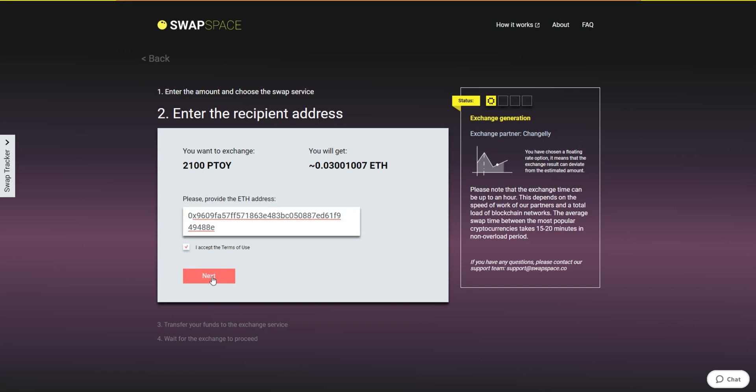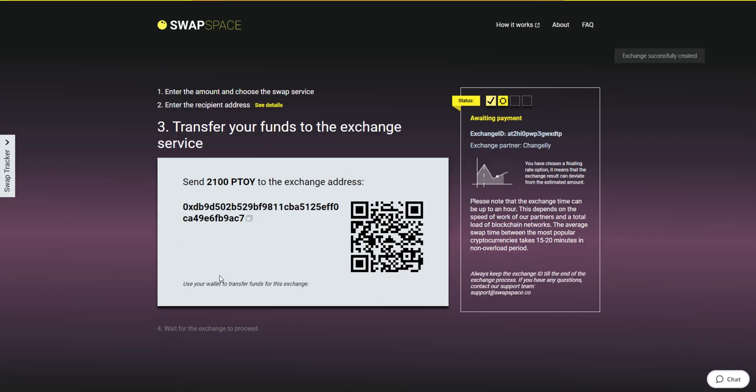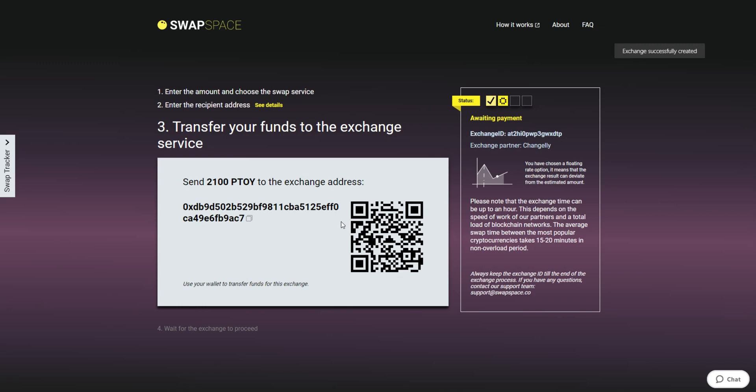On Step 3, you need to send the specified amount of Patientory to the address you will see on the screen. You can use the QR code to make it faster. At this step, the Exchange status is Awaiting Payment. It means that we are waiting for your deposit.